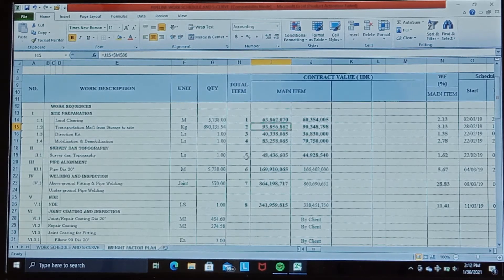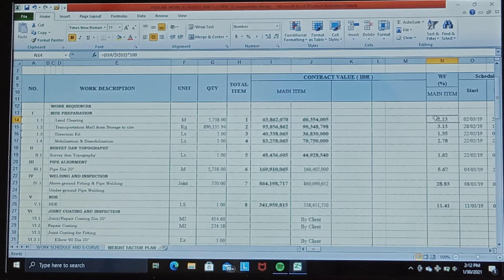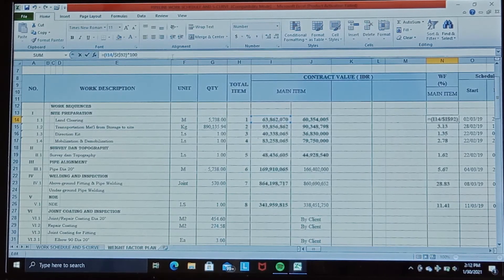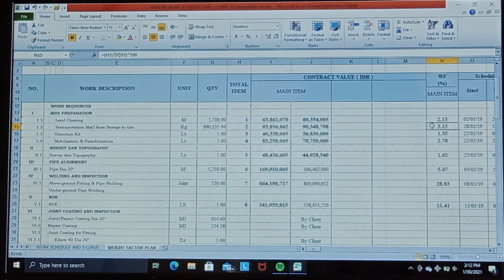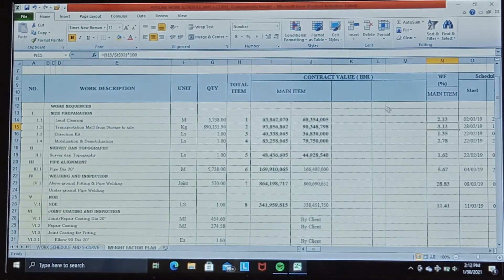Then we determine the weight factor for each direct work. The weight factor is calculated by dividing the total price of each direct work item by the total contract price, then multiplying by 100. You can check the formula in each cell. We then obtain the weight factor for each direct work item.